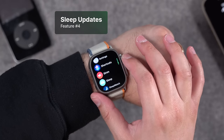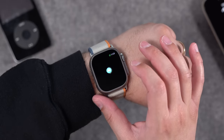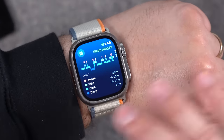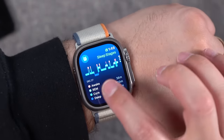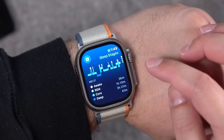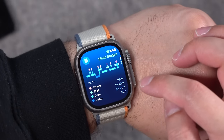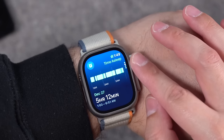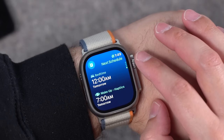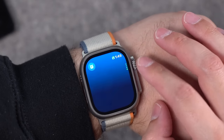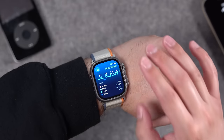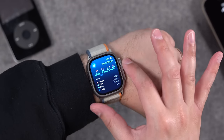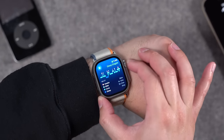Speaking of sleep, another update in watchOS 10 is the sleep app, which has been redesigned to show your sleep stages right here. It's a beautiful redesign with a graphical representation showing hours of Awake, REM, Core, and Deep sleep. You can scroll down to see your total hours, trends across the last week, and your next bedtime and alarm.